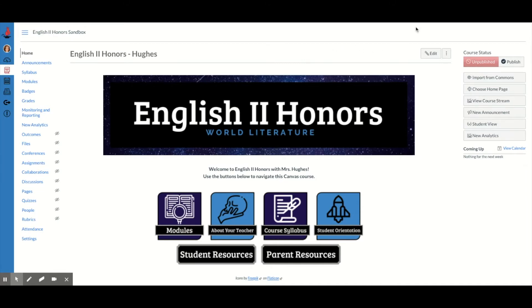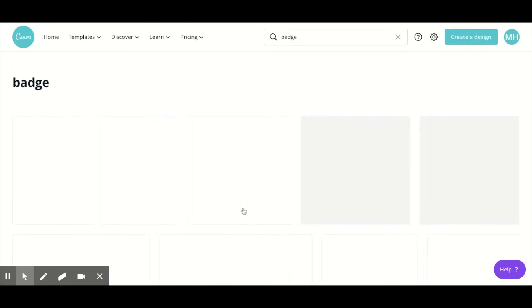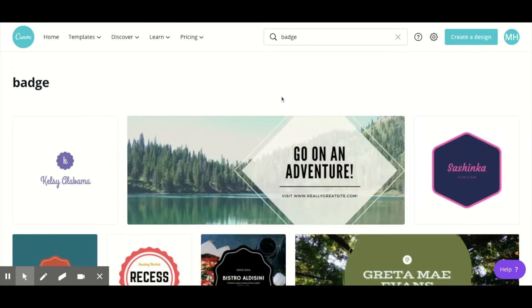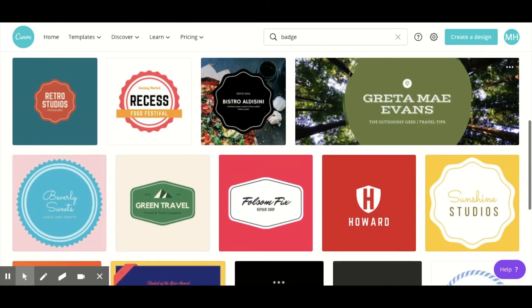So let's go look at Canva. Once you've made your Canva account, you can type 'badge' in the search bar. I like to use the square ones called logos — they're super easy to edit.